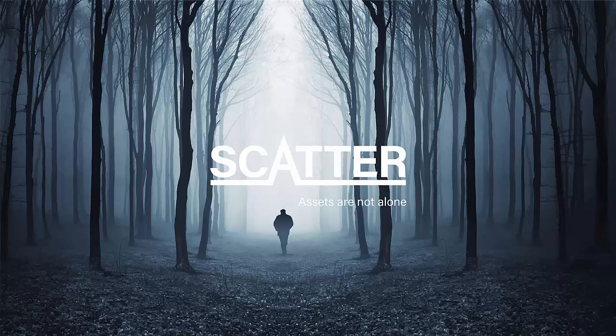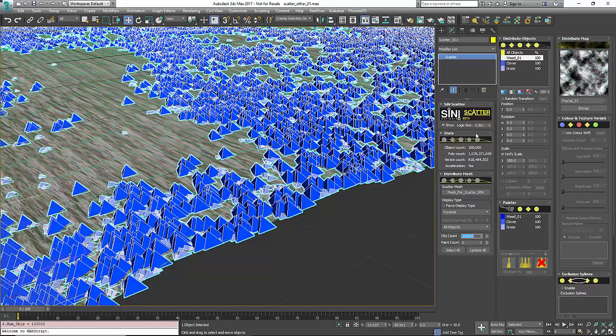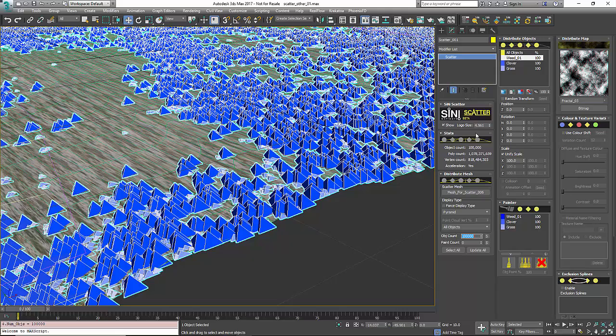Hi guys, this video is on the stats rollout for Scatter. The stats rollout is basically an information display that gives you an idea of what's going on in your scene - how many faces, how many verts, how many objects you have, and whether you have acceleration.